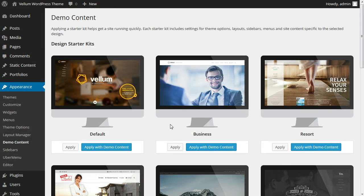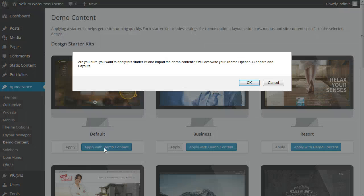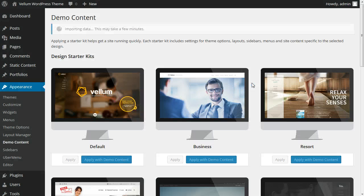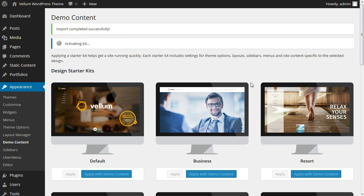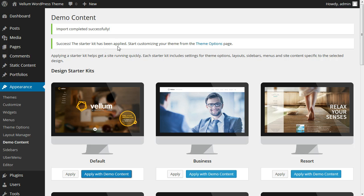To get started, we're going to apply the default, so we'll click the 'Apply with Demo Content' option. We're going to confirm yes. The content is imported and the kit is applied successfully, so let's go to our website and see what we've got.